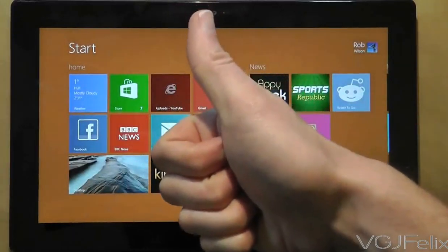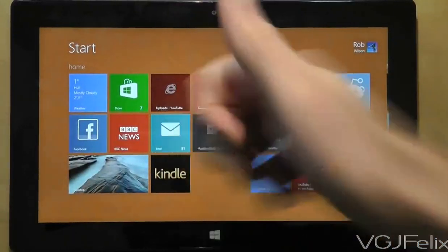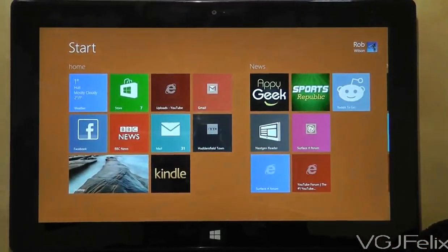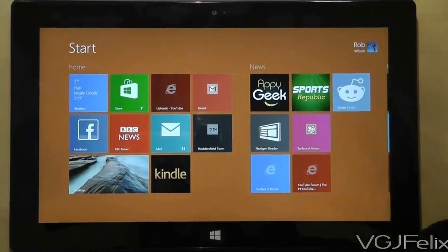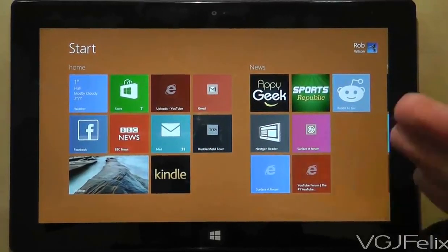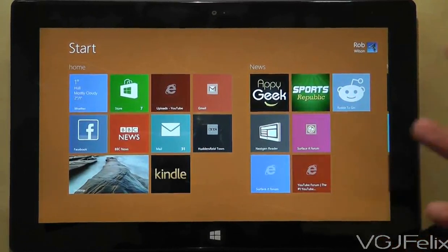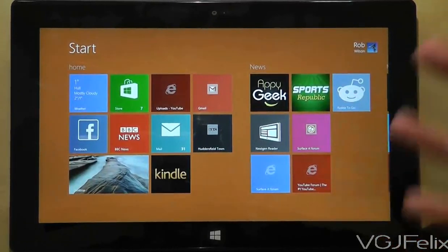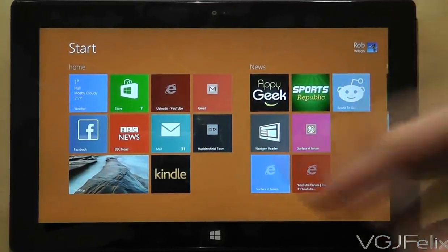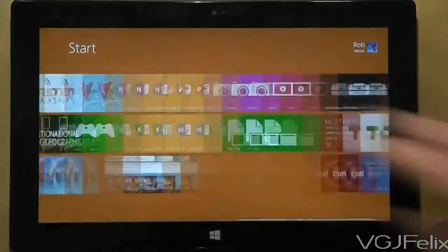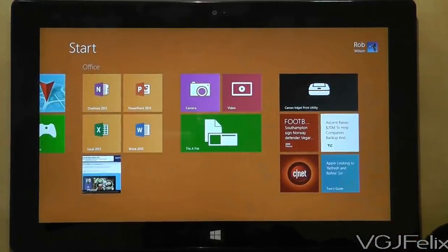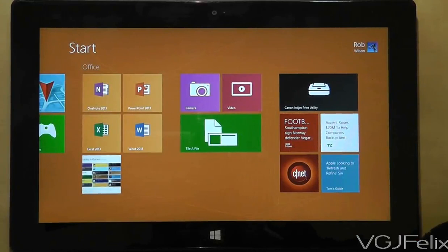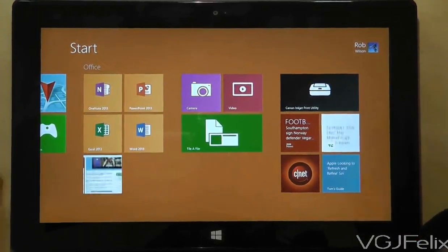Hi guys, welcome to another Surface RT video. In this video we're going to look at the contrast of what I was looking at in the previous video, which was that applications are evolving on the Windows Surface RT Windows 8 operating system. Some applications and some developers are simply not learning a lesson, which is still bugging the hell out of me with so many applications.